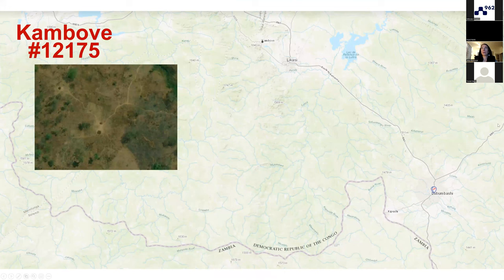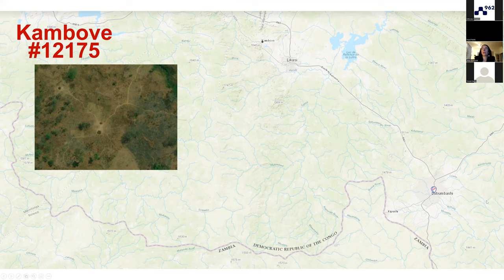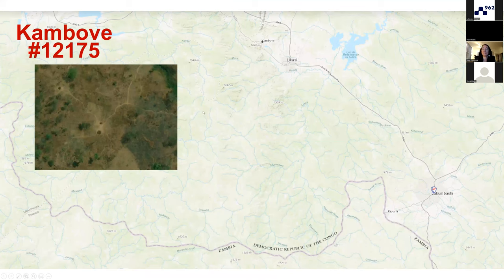Here is Kambave — it's not that easy to see, it's a small place kind of northwest of Likasi, a regional town, and all of it is northwest of Lubumbashi. It's a pretty forested area that you could notice if you try the Map Swipe app — you'd be swiping through a lot of forests.